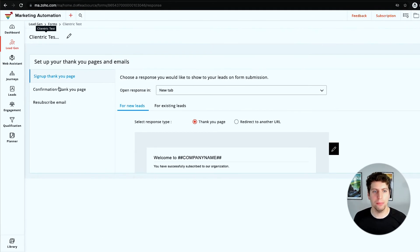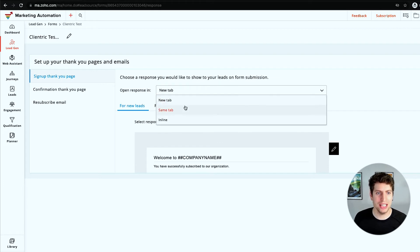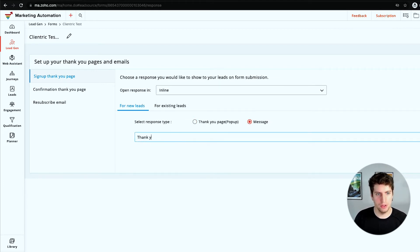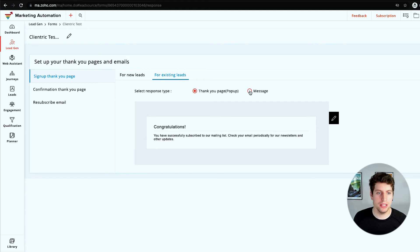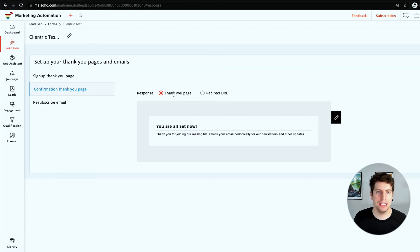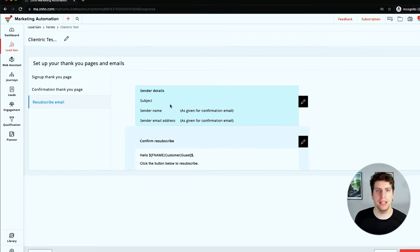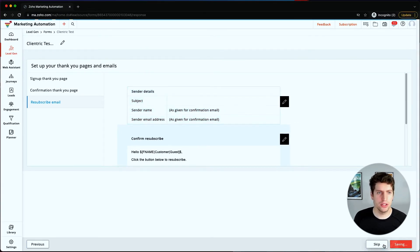Make sure you understand whether you're using single or double opt-in - if you're not familiar, google it and learn more. You can set up different thank you pages or redirect URLs. In our case we'll leave it as a thank you page with an inline message saying 'Thank you for signing up' - it will pop up right on their webpage. We also have the ability to show a message for existing leads and new leads. The confirmation page can be a thank you page or a redirect URL, and there's also a resubscribe email option for leads who have unsubscribed and want to resubscribe.